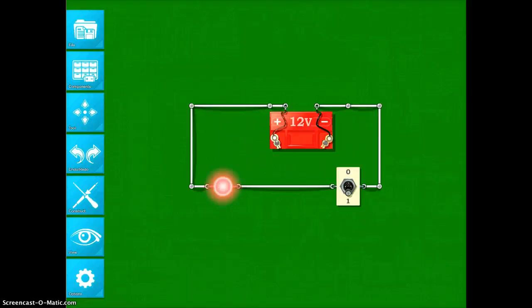It's a really nice app because you do have to troubleshoot just like you would on a real circuit. And it also puts it into everyone's hands fairly inexpensively. Sometimes circuit kits can be fairly expensive. This is a way that students can test and play with it for $1.99 for your entire classroom.